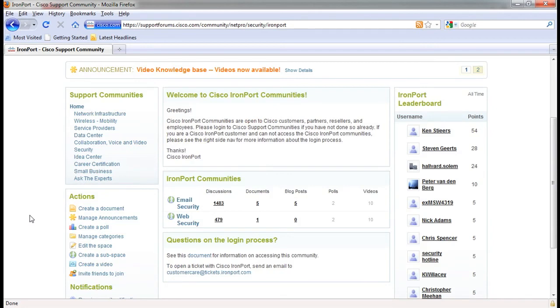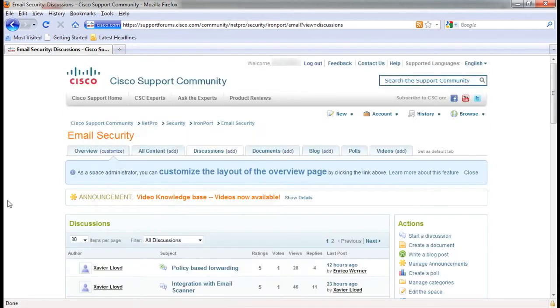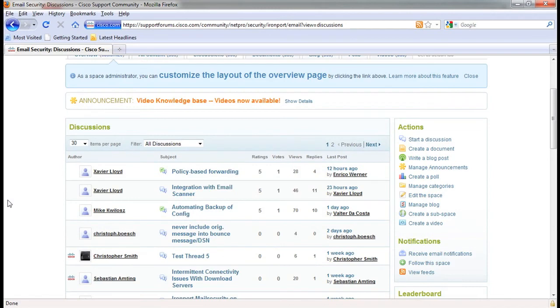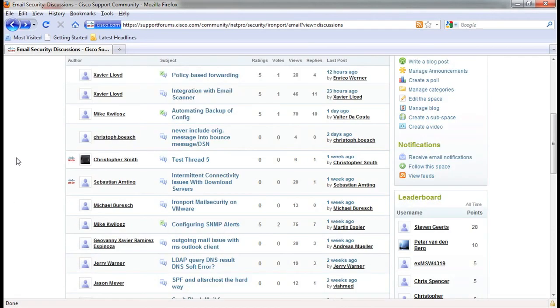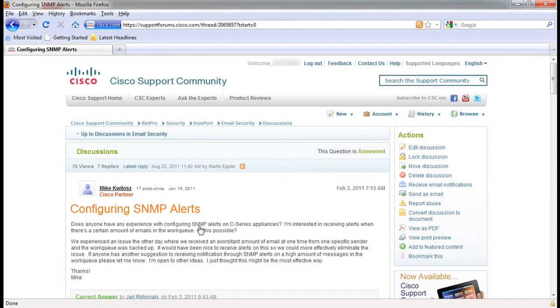Let's take a look at the email security user forum. Here you will see the ID of the user and the subject of their discussion, as well as how many views and replies there have been. Once you click on the subject, the full discussion thread will come up for your review. You can also rate the answers on the thread.